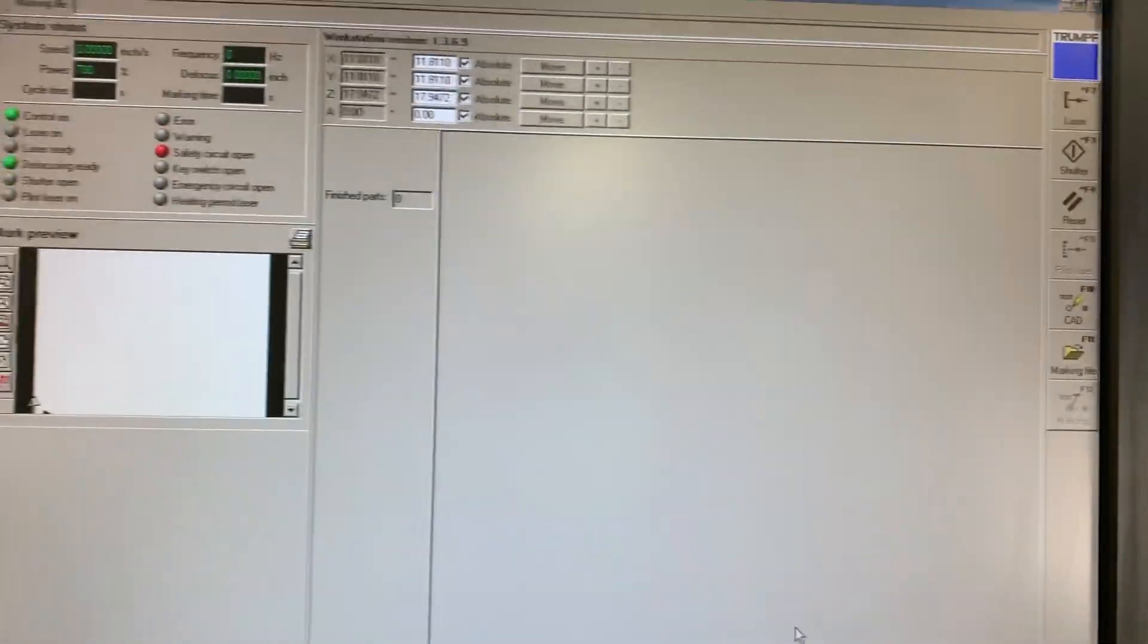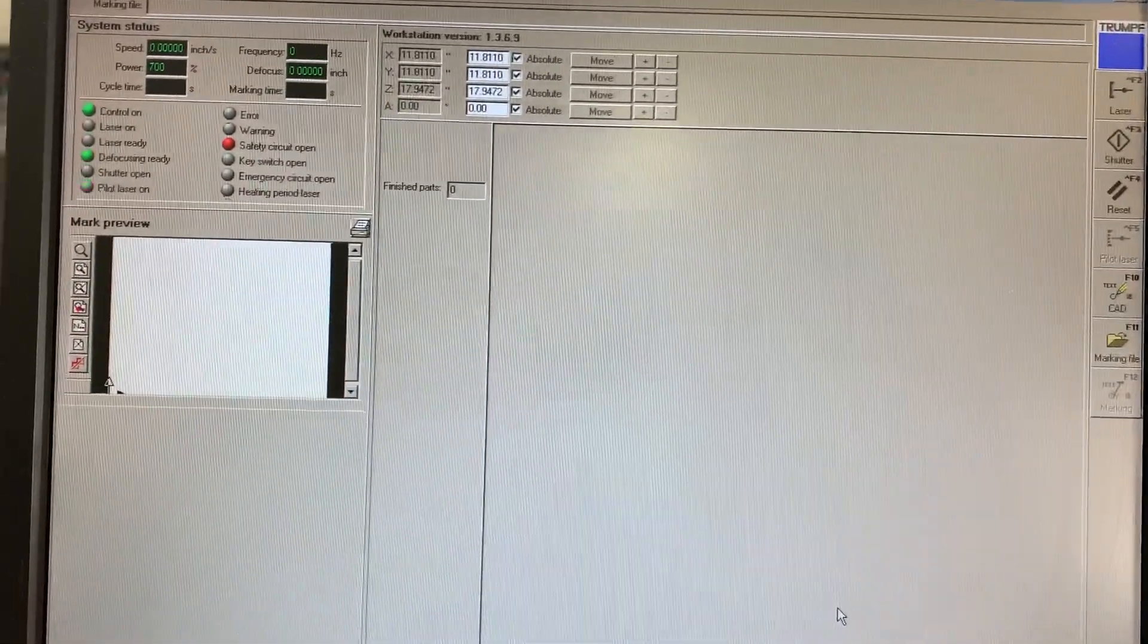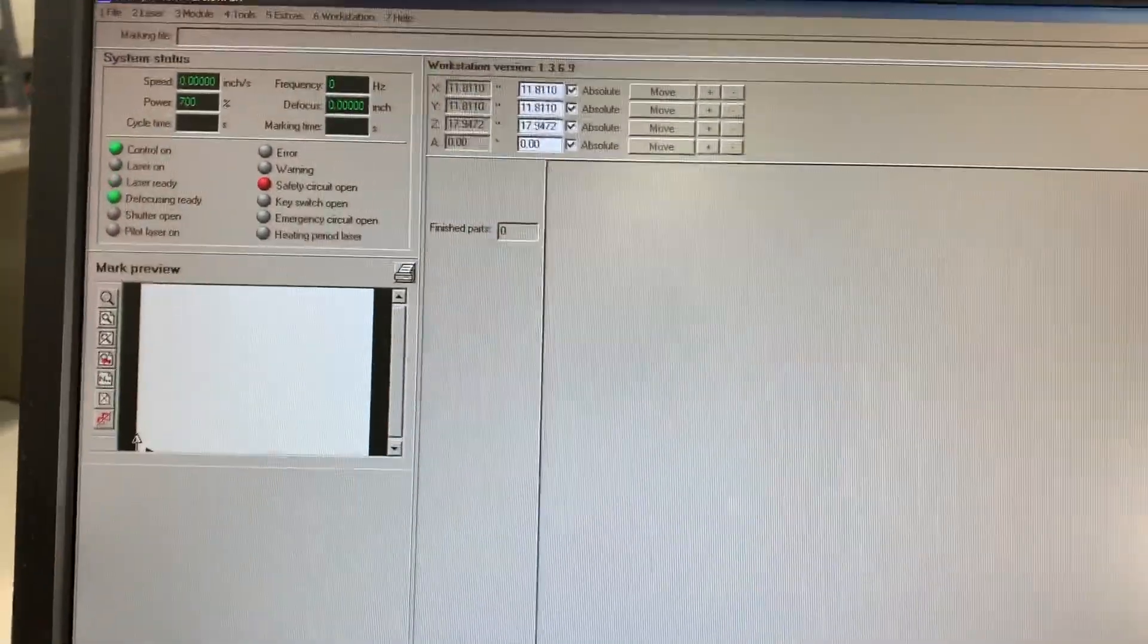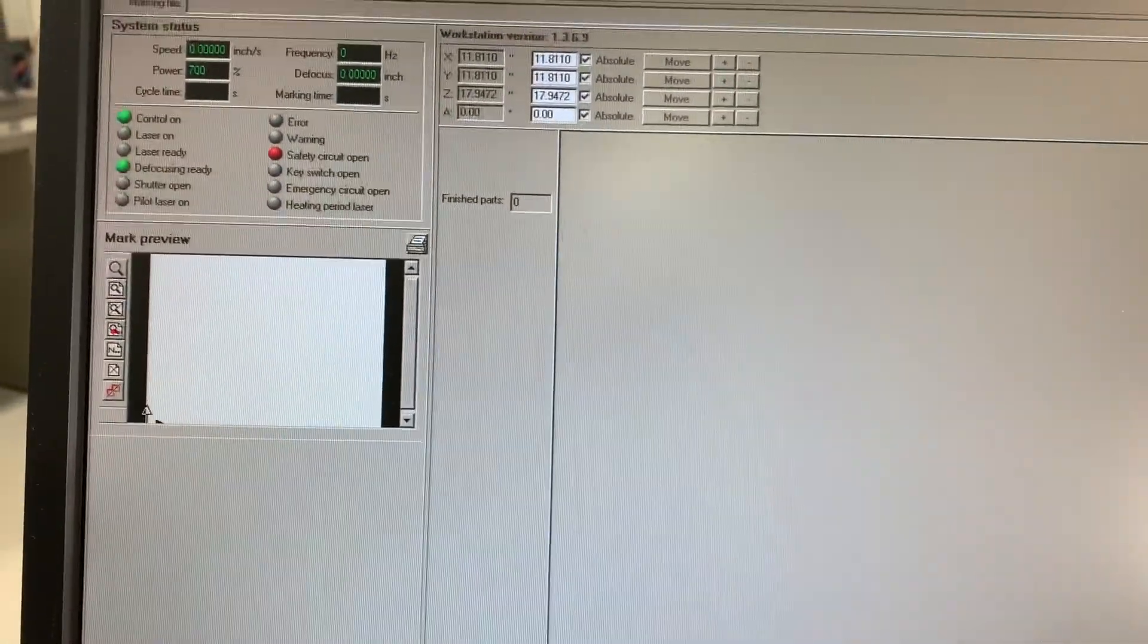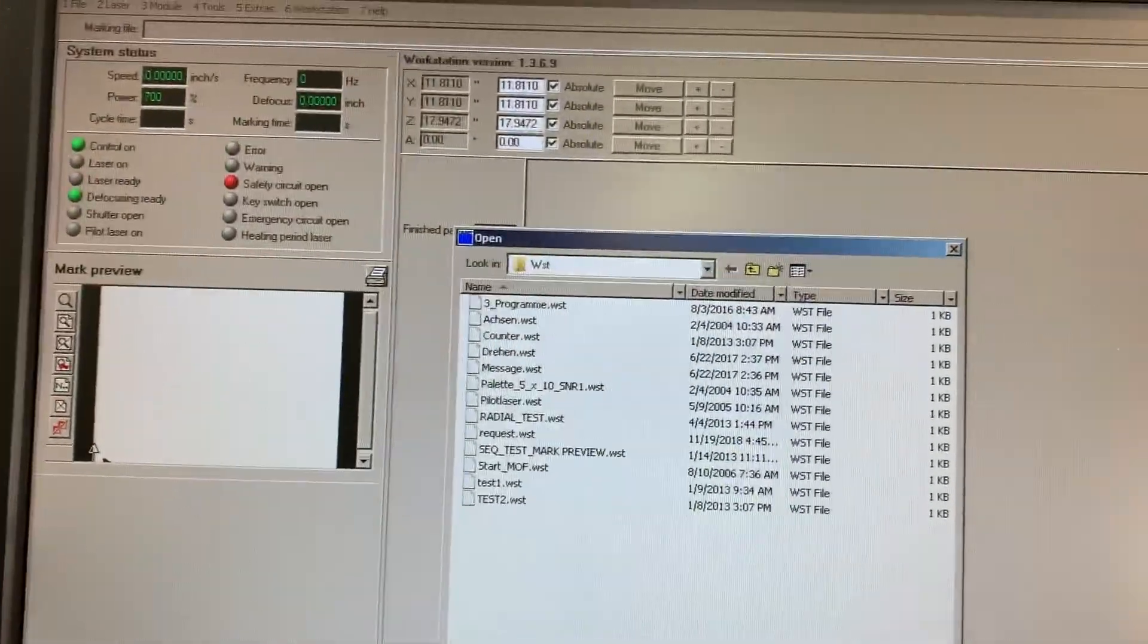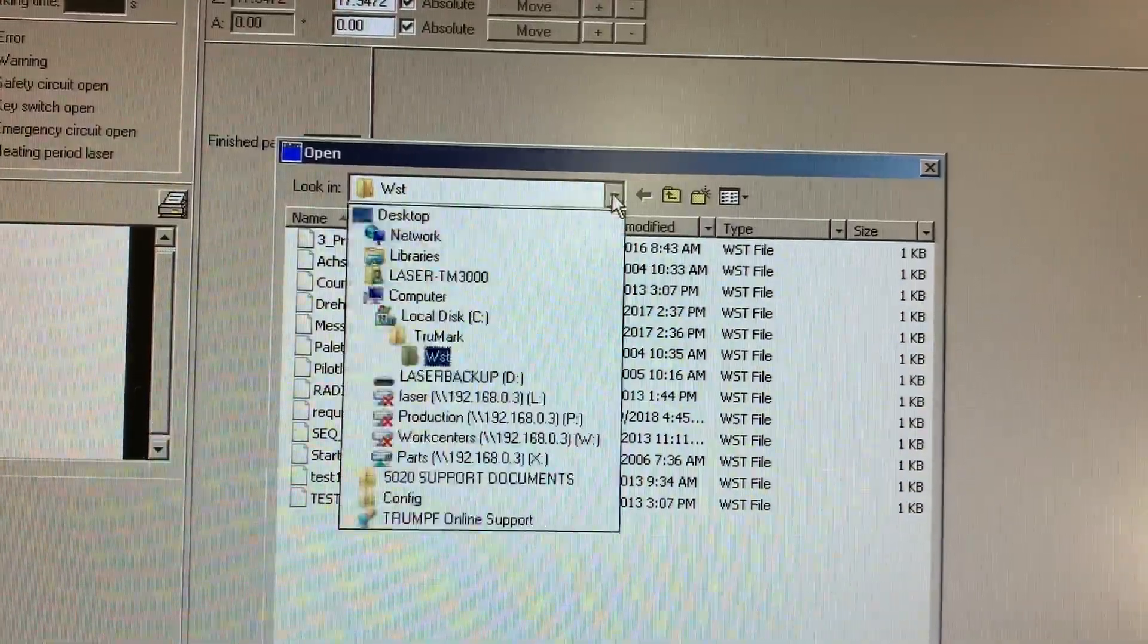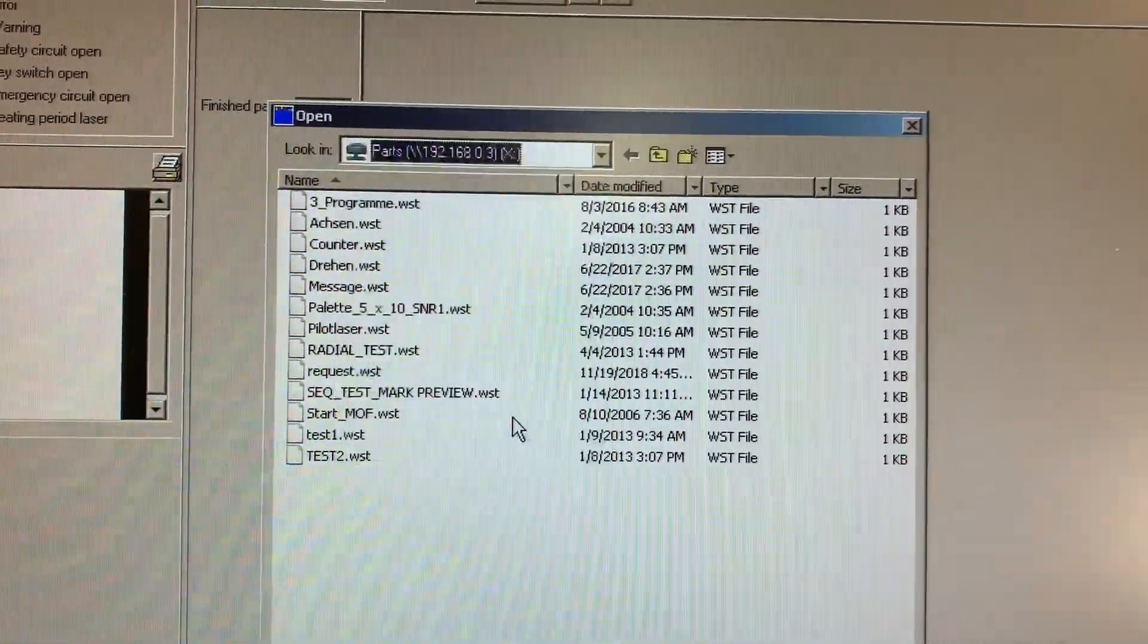This is another lean improvement that you could kind of call half office, half shop improvement. Right now when we go to bring up files to laser mark, we press change file and we've got this directory structure. Look how laborious this is.